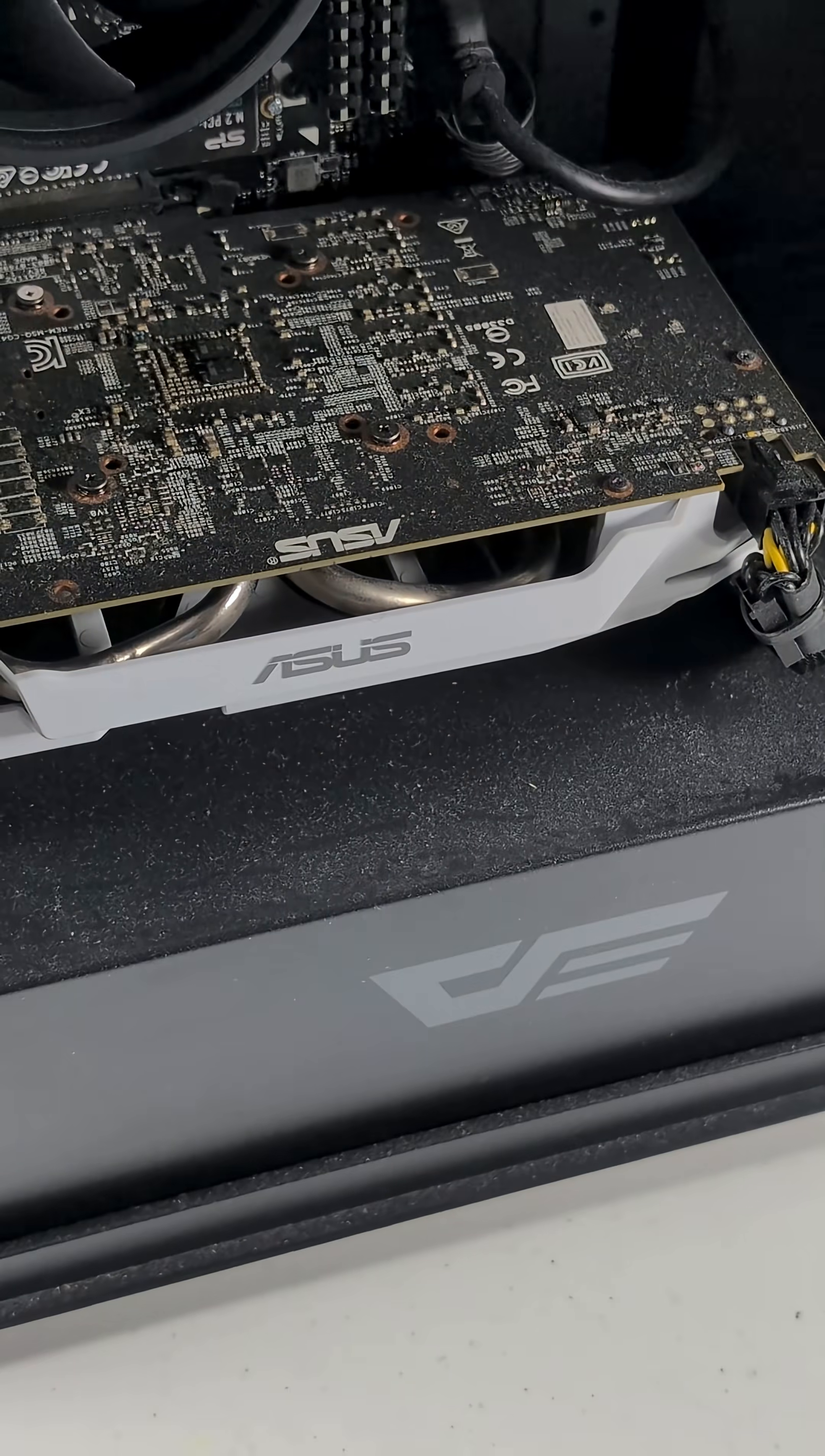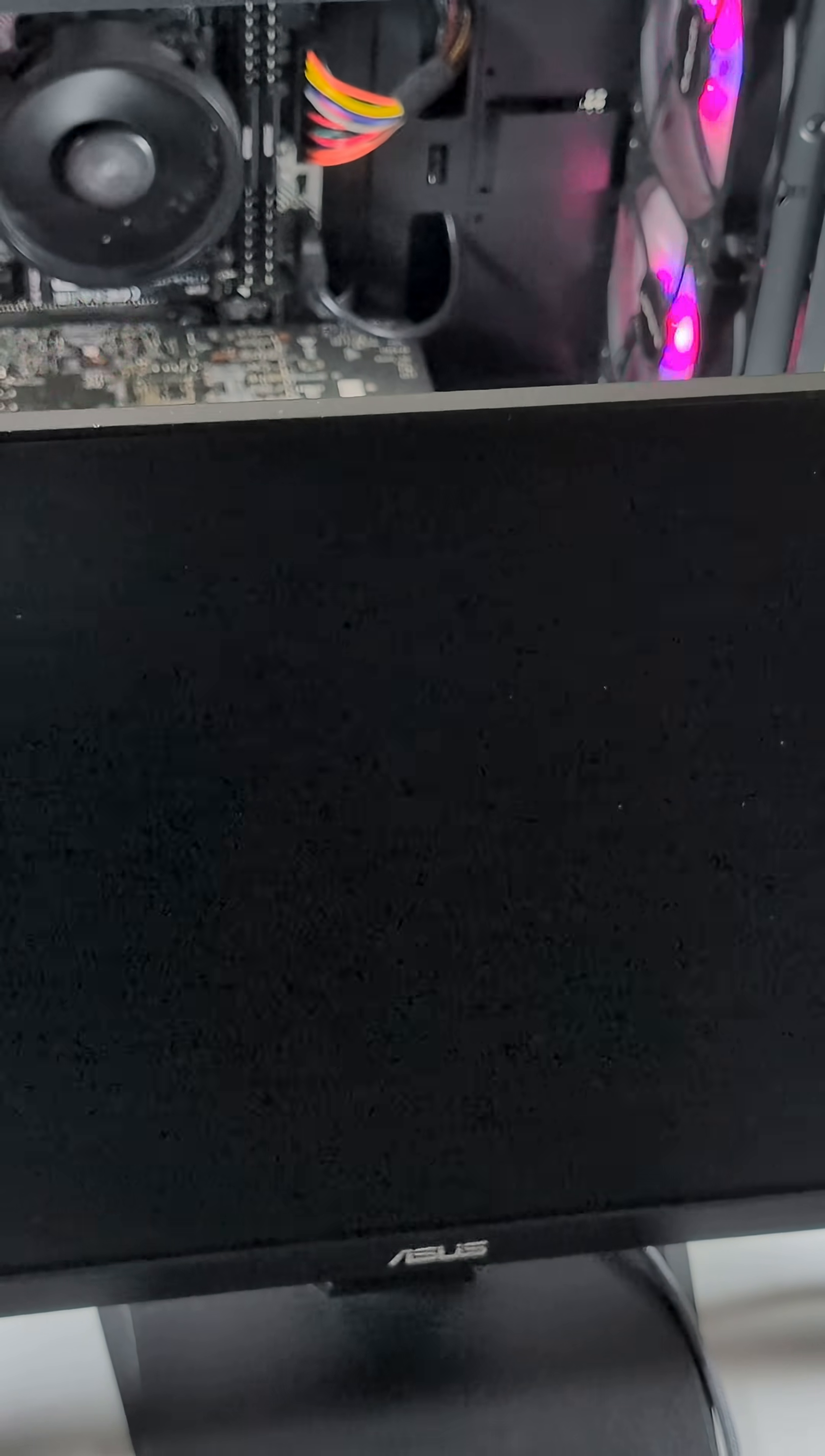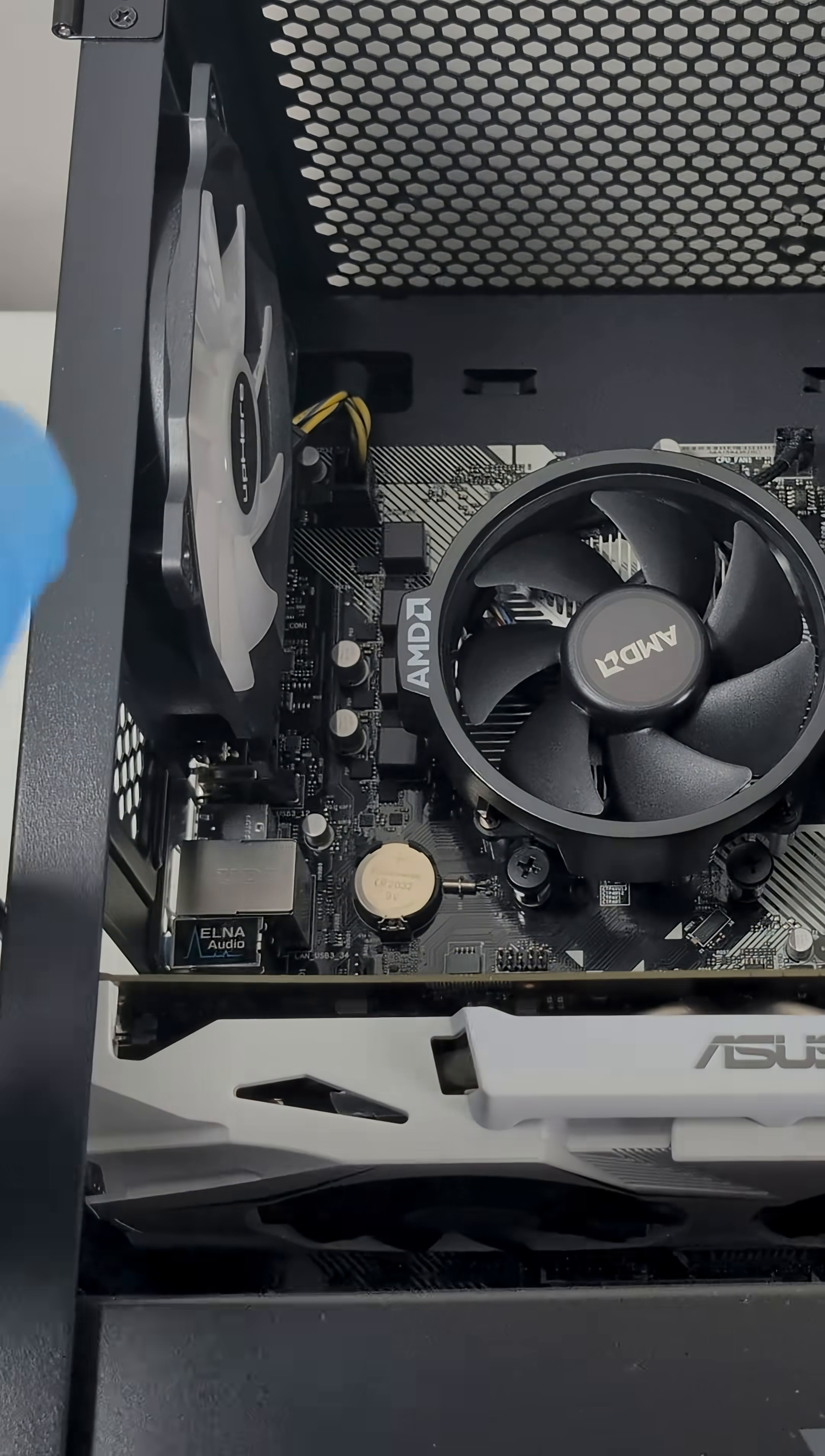Today, we're troubleshooting a Ryzen PC that has no video out to see if we can fix it. First, we'll boot it up with the HDMI plugged into the video card to see if we get a signal. We're getting no video signal out whatsoever.